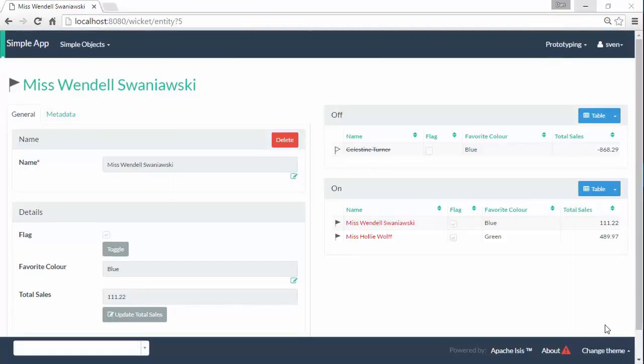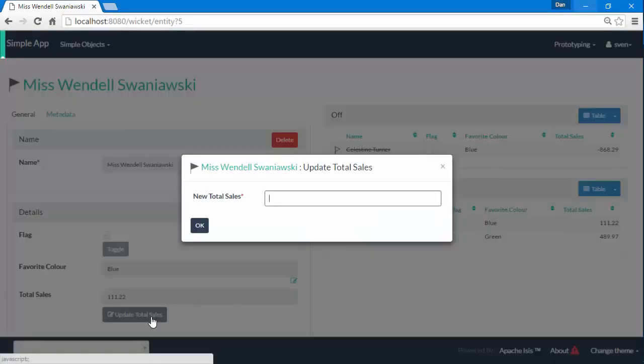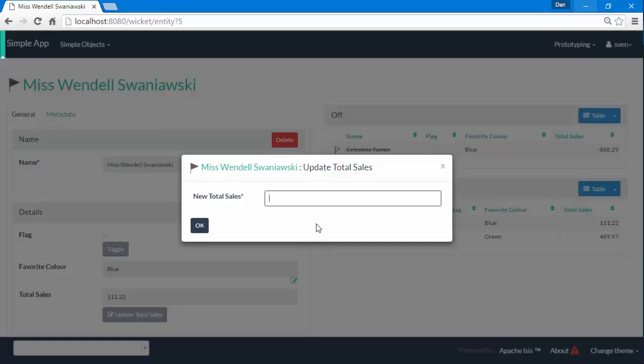Hello, and in this screencast I want to stick with this update total sales action and make a small improvement. You can see that whenever I change the value, then I have to put in a new value, so 111.23.